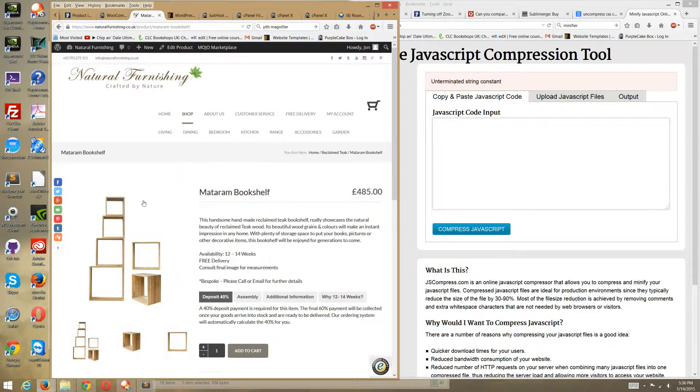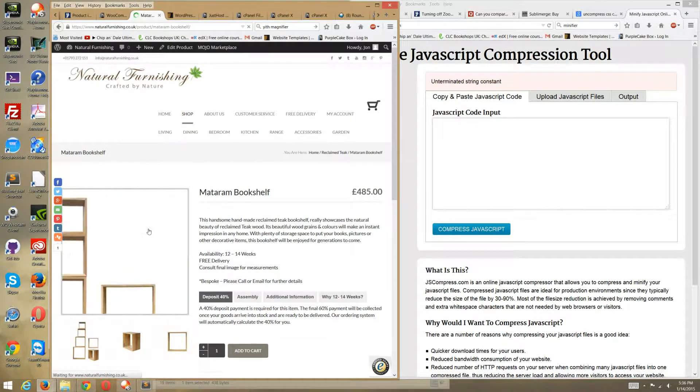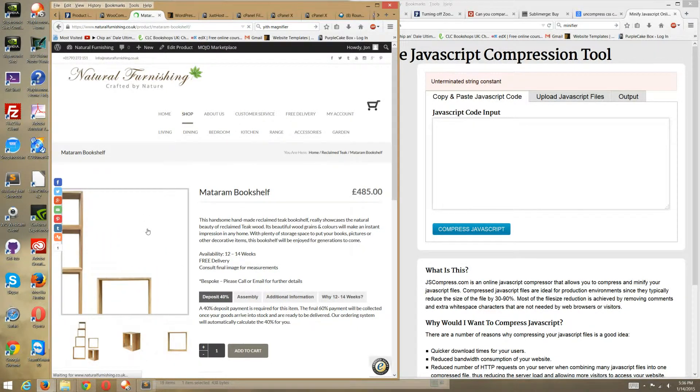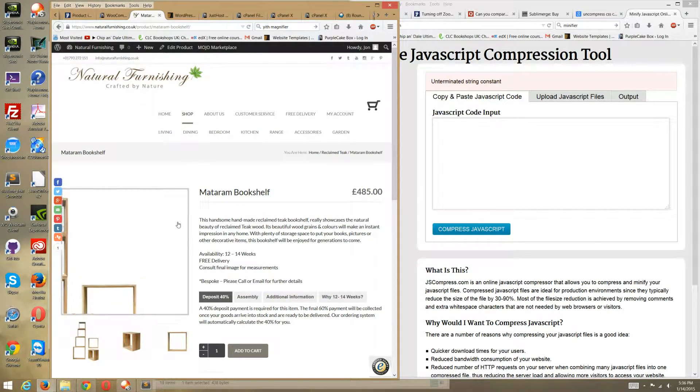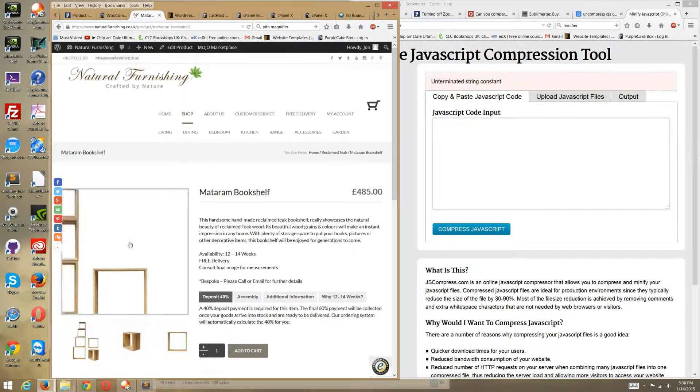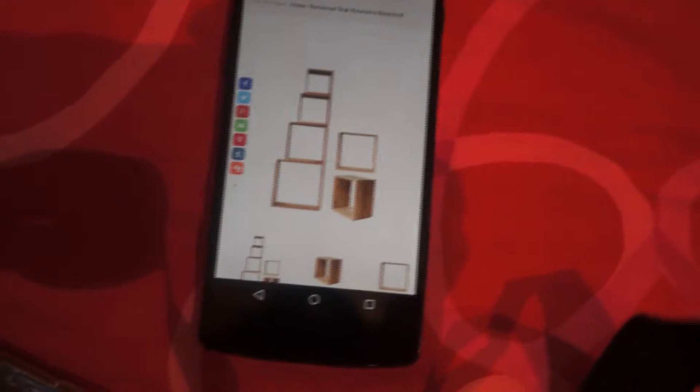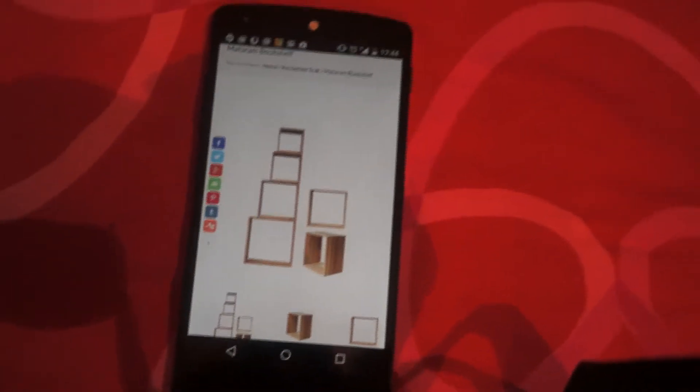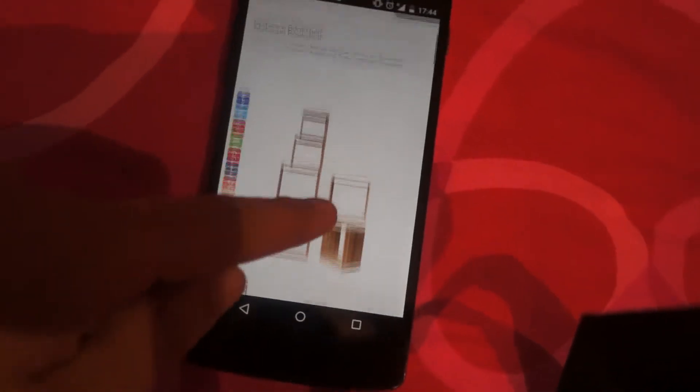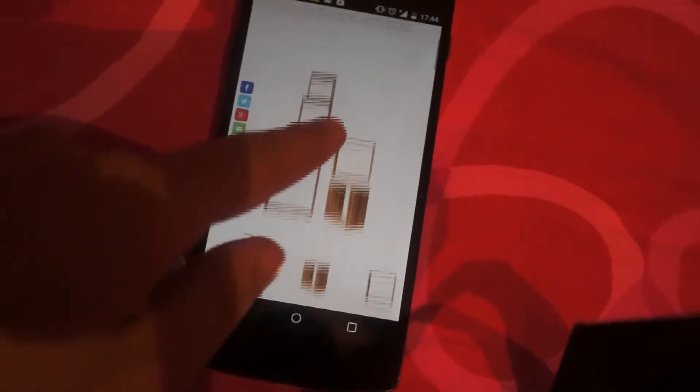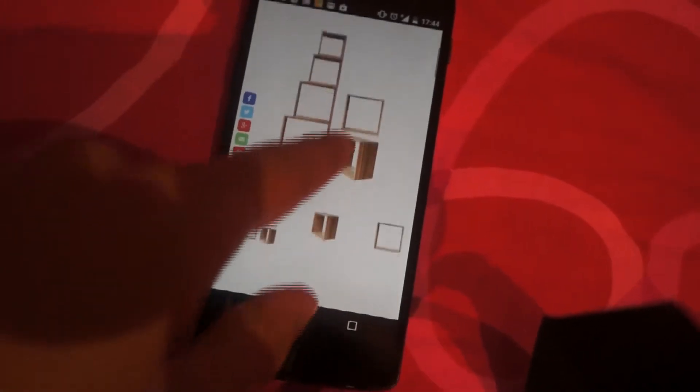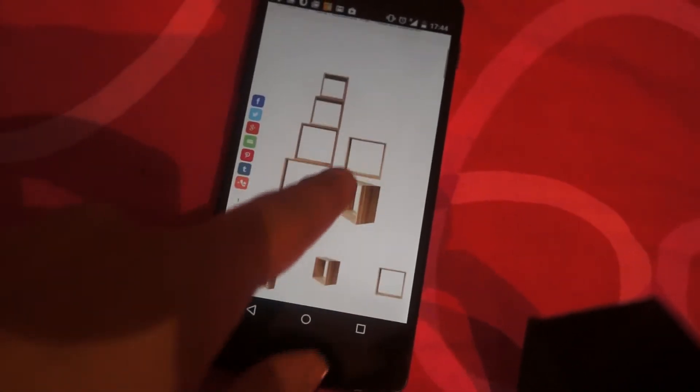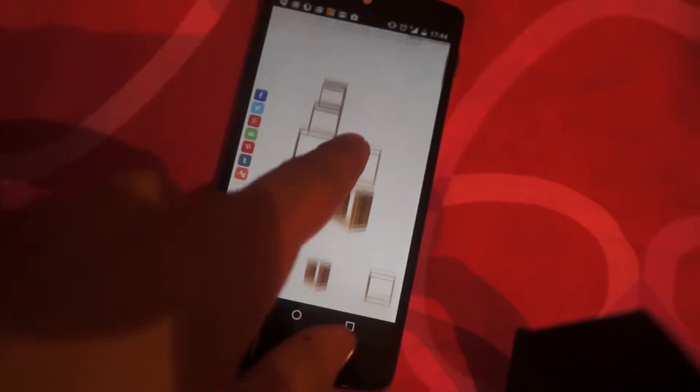Now when you refresh the website, it was always working on the website, but when you go to your mobile phone, it should now work. And then it works.